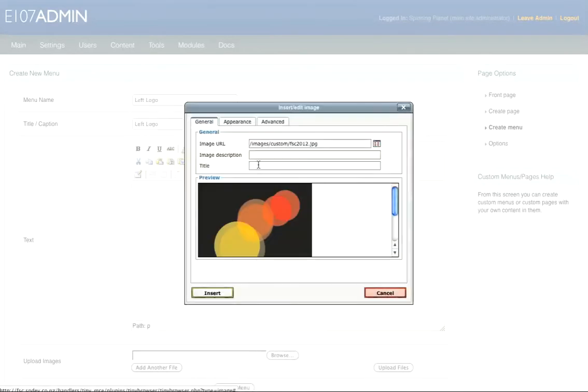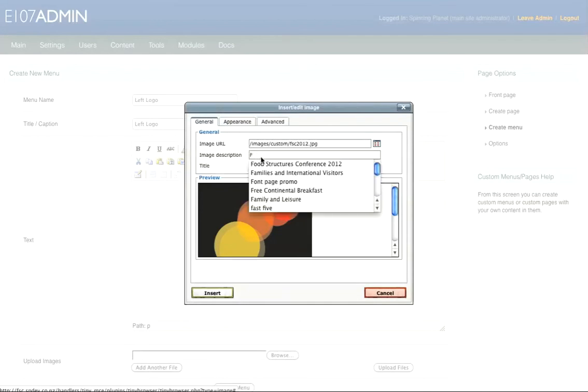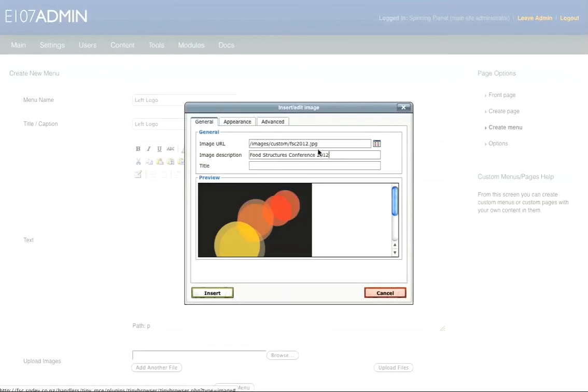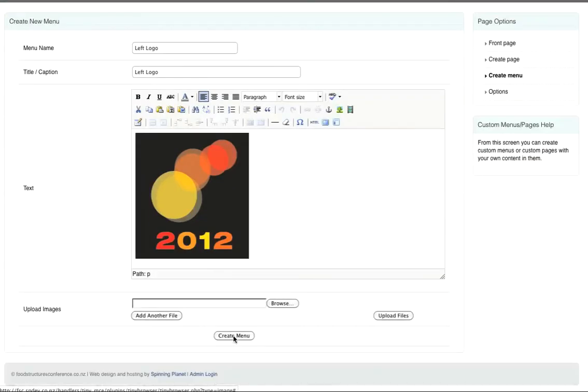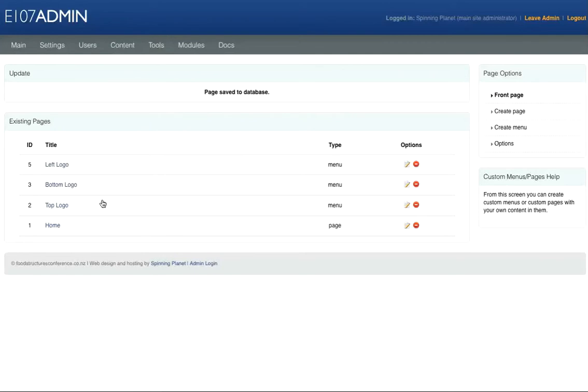We'll call this Food Structures Conference 2012, and then insert, and then press Create Menu. So here's our Left Logo menu here.